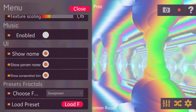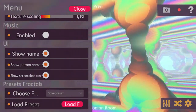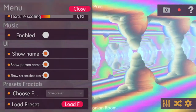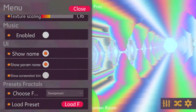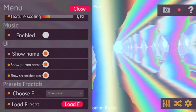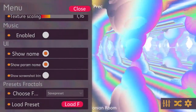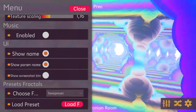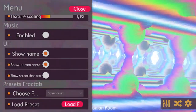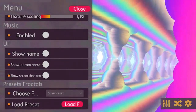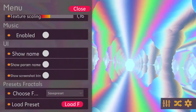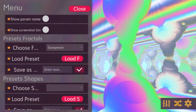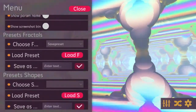There is a section for the user interface where you can remove certain UI elements. For example, you can remove the screenshot button, which hides the top right buttons. You can also remove or add the fractal name and parameter name display. Disabling all those options makes the user interface look much cleaner.